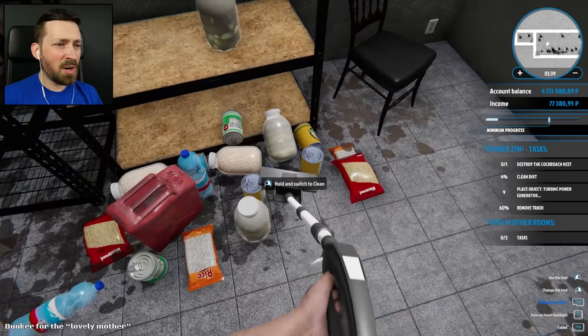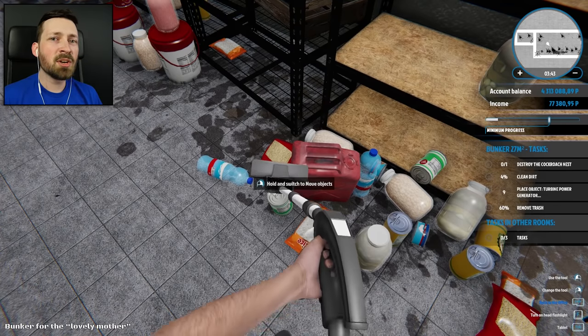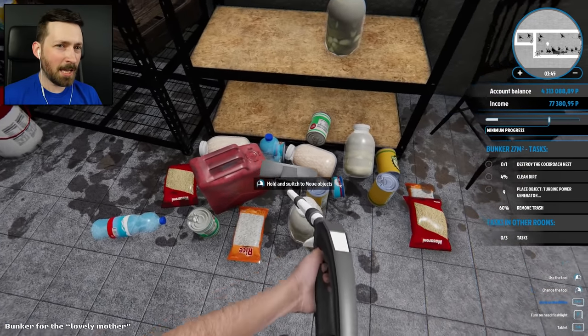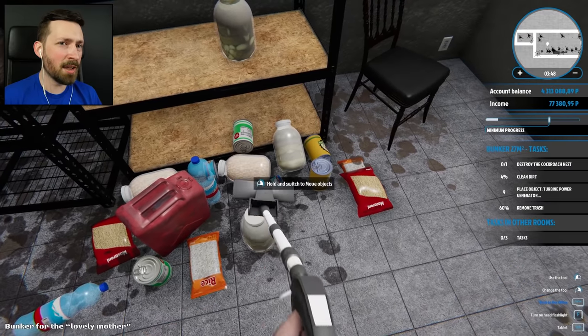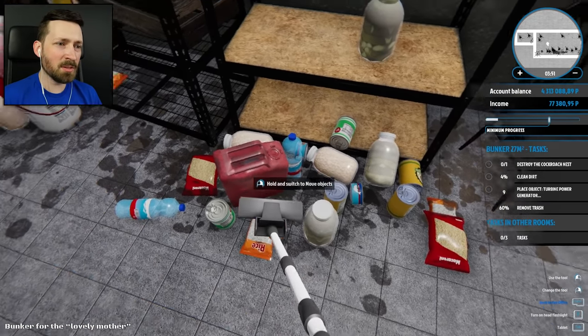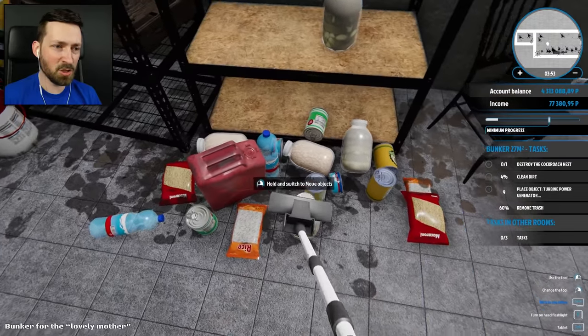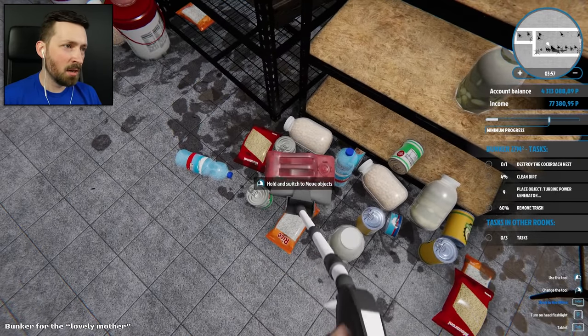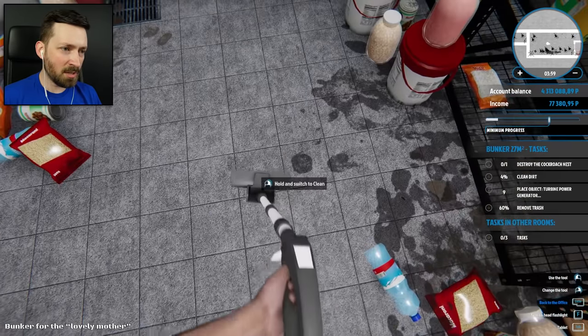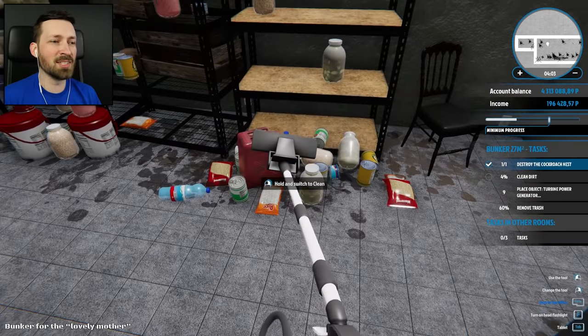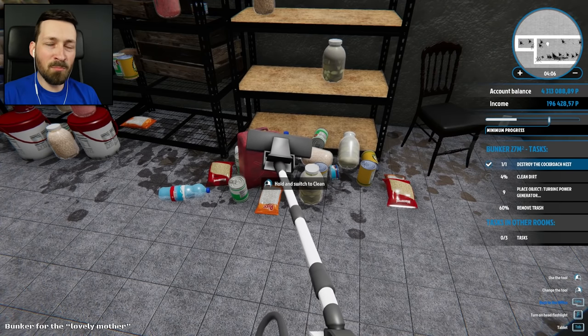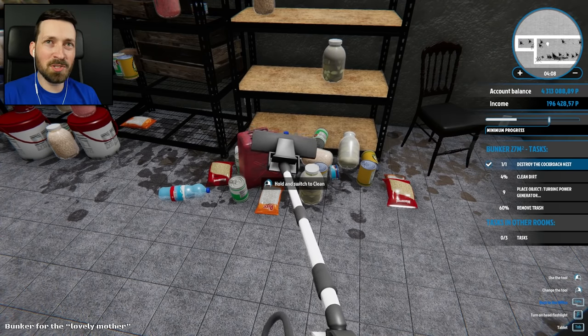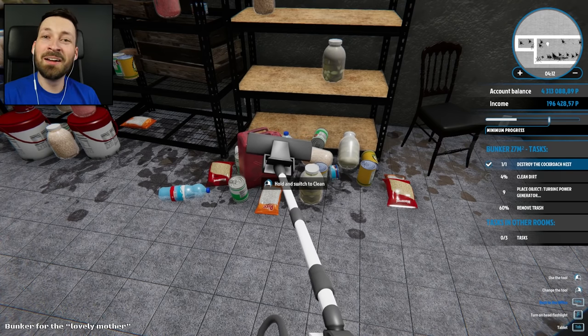So since I wasted like 10 minutes looking for the bunker, I decided to go back to the office, restart my timer, came back, and I want to see if I get paid better depending on how fast I am. I don't know if it's just based on the amount of work that I do or if my efficiency matters. And where are all of these cockroaches? I don't... Oh, there's one. There it is. I was gonna say.